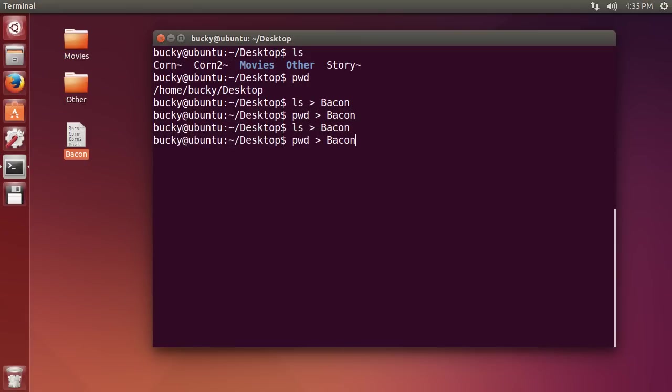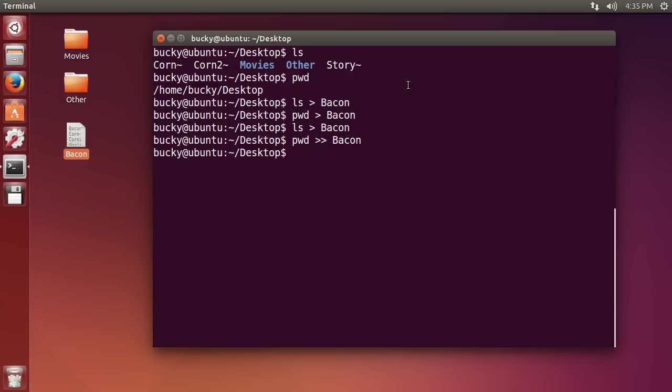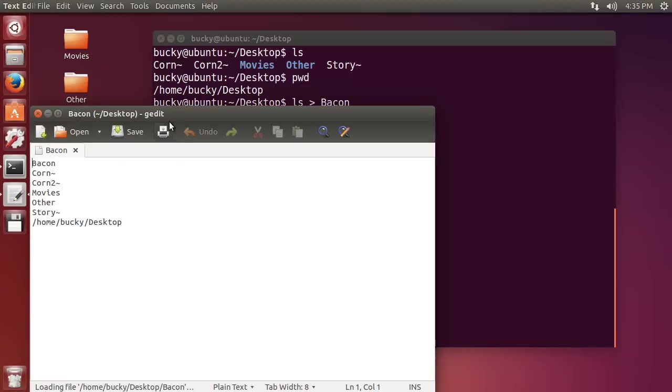So what I do is run the pwd command just like before but instead of just a single greater than, use two greater than symbols. This means don't overwrite it, just get the results of pwd and stick it on to the end of bacon. So hit enter and check it out.